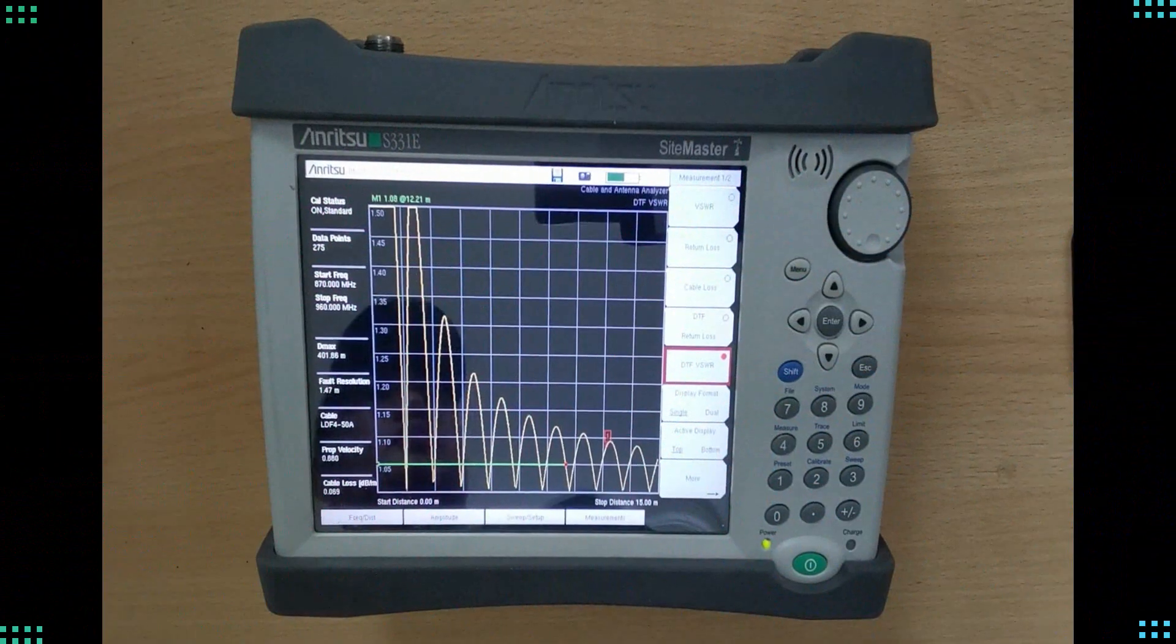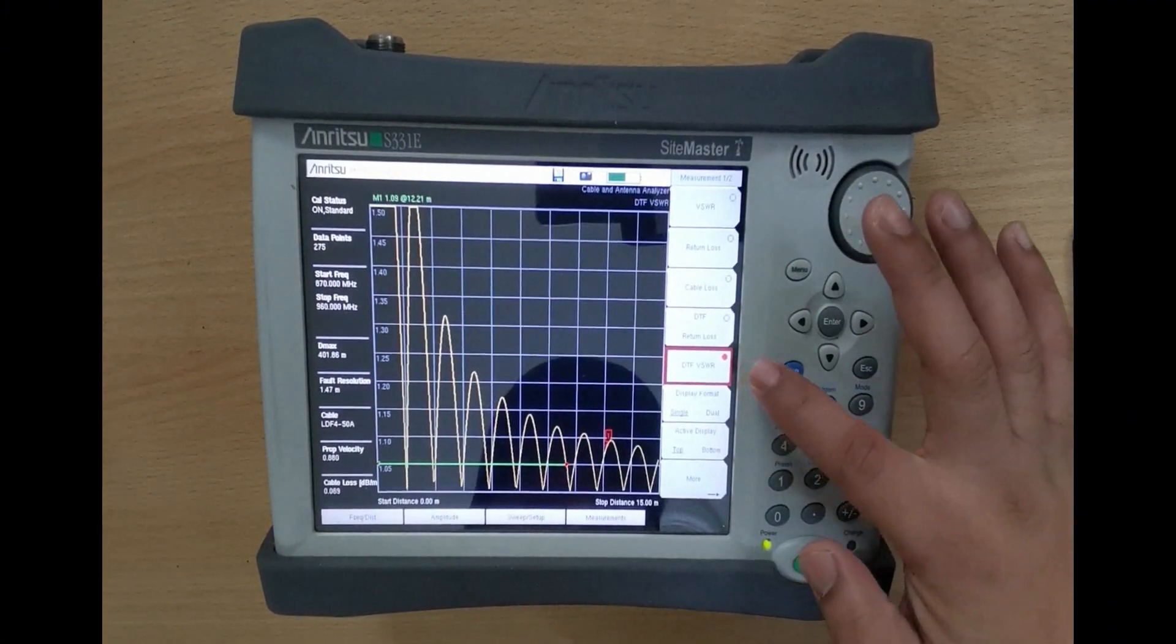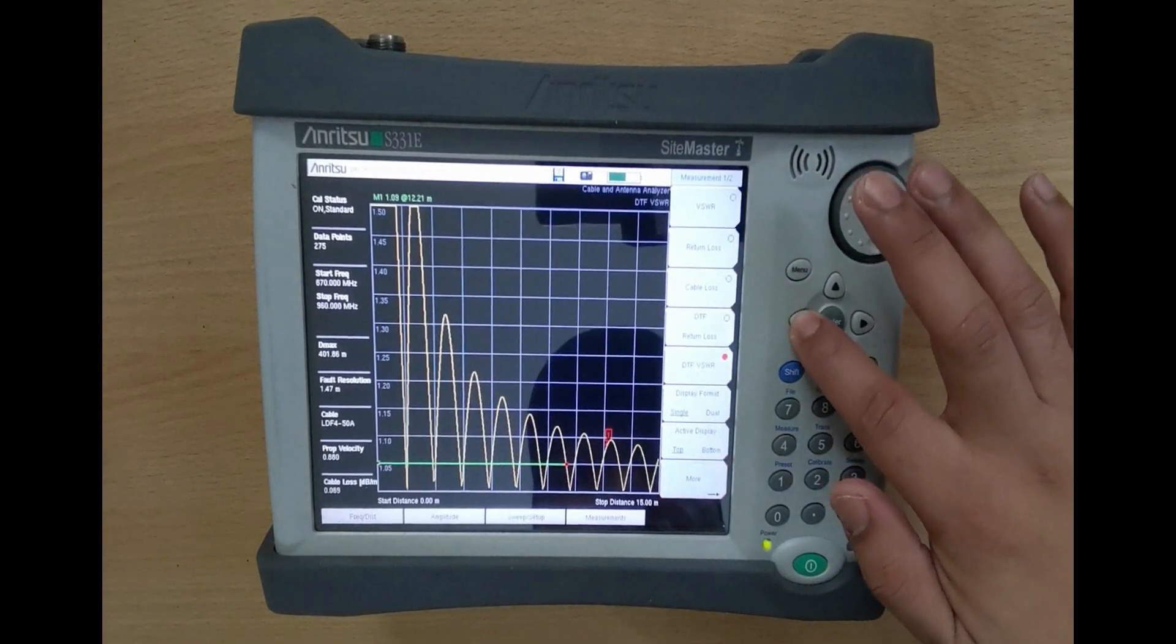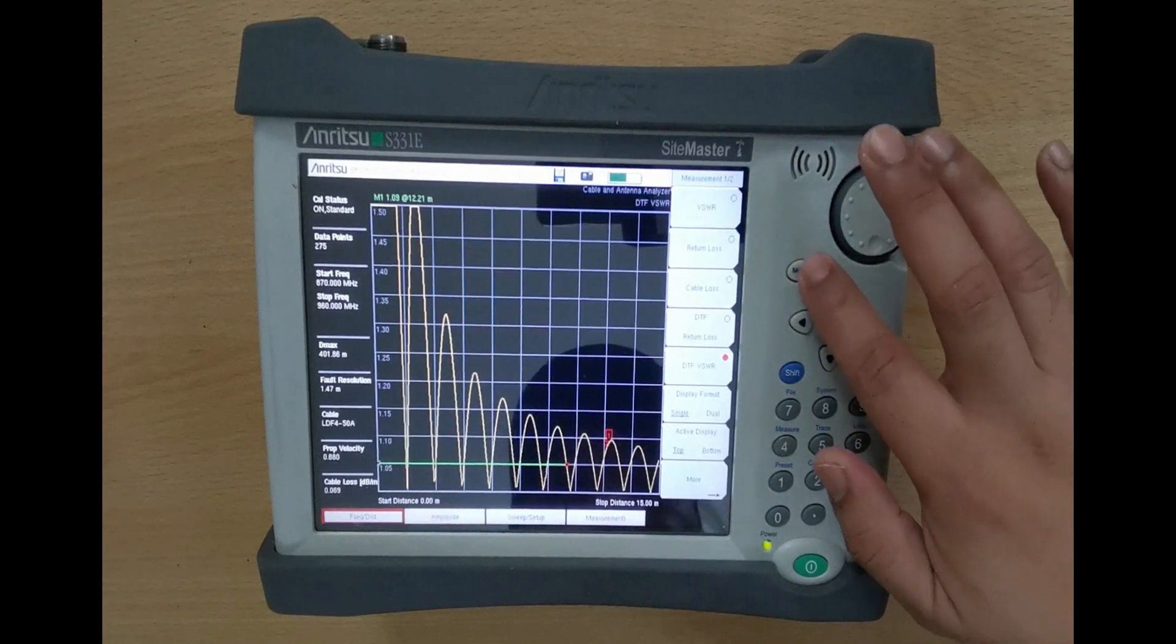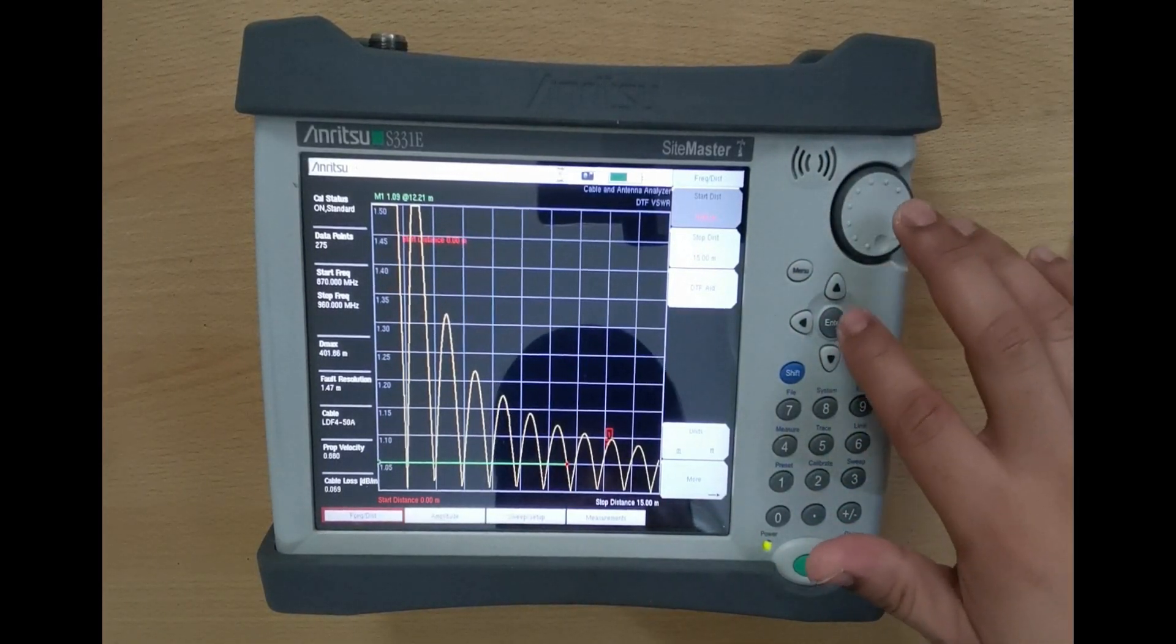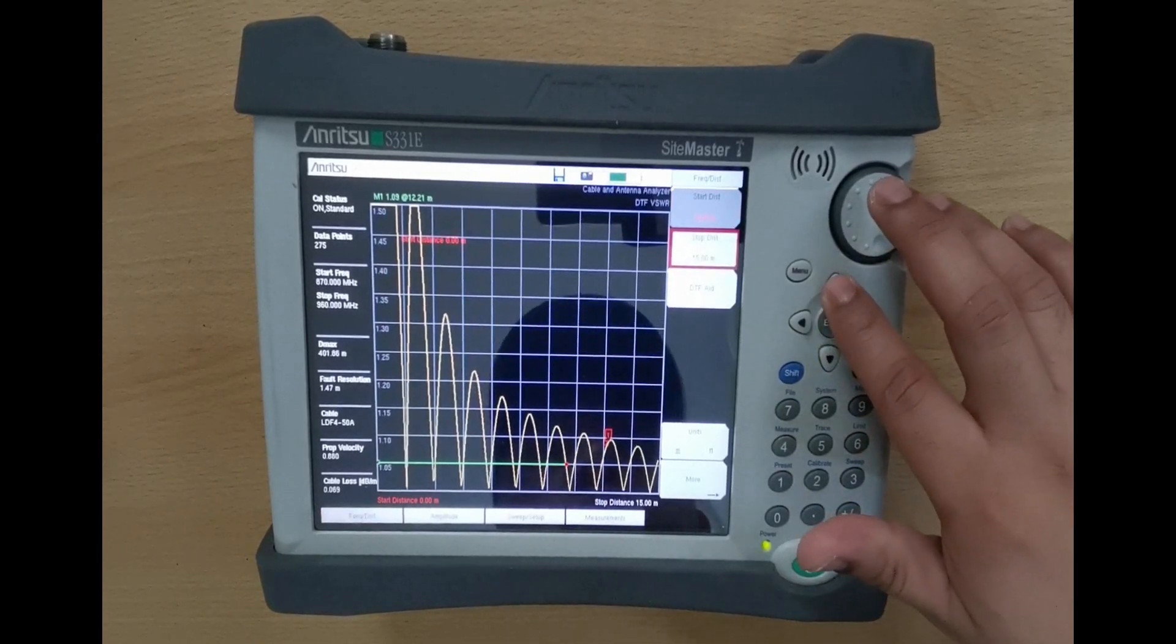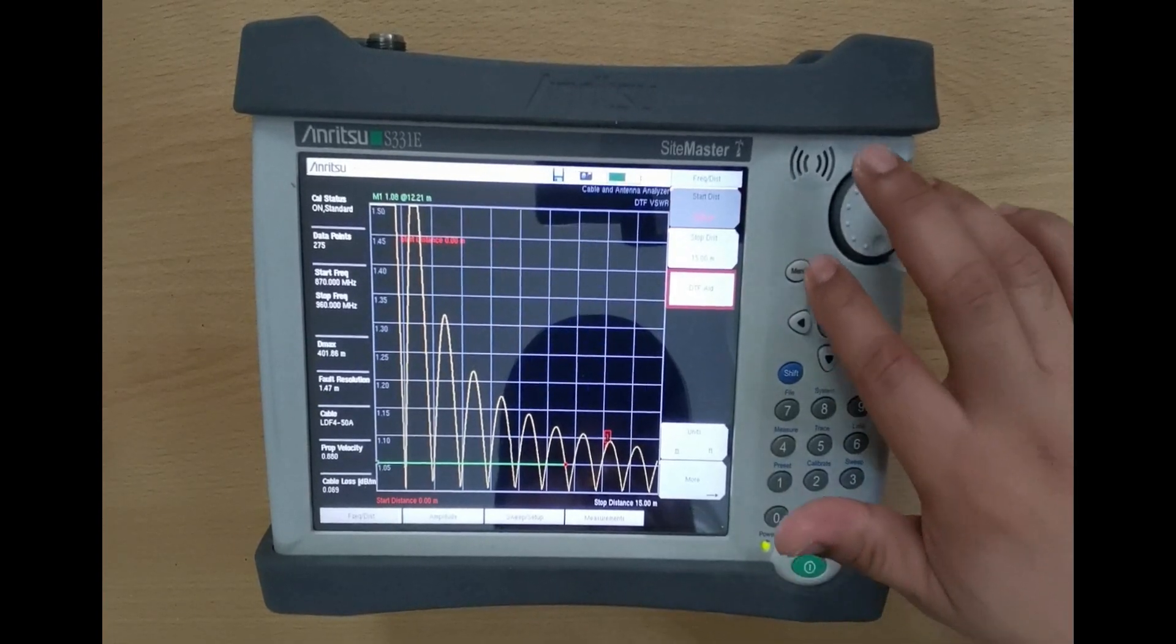I will show you how to change the cable type. First, go to Frequency and Distance tab and press Menu. Navigate to DTF-8 and press Menu.